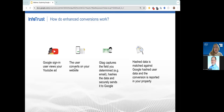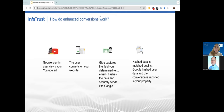Let's delve into how enhanced conversions actually work. When a customer engages with your website and converts, personal data — such as email address, name, home address, or phone number — may be recorded in the website conversion tracking tags. Before sending this user-provided data to Google, it should be hashed using a secure one-way algorithm. Google uses the SHA-256 algorithm for that, ensuring the data is kept private and secure while being transmitted. Once the hashed data is sent to Google, it is matched with signed-in Google accounts to attribute conversions to ads such as clicks or views. This process ensures that advertisers can accurately track conversions while maintaining user privacy.